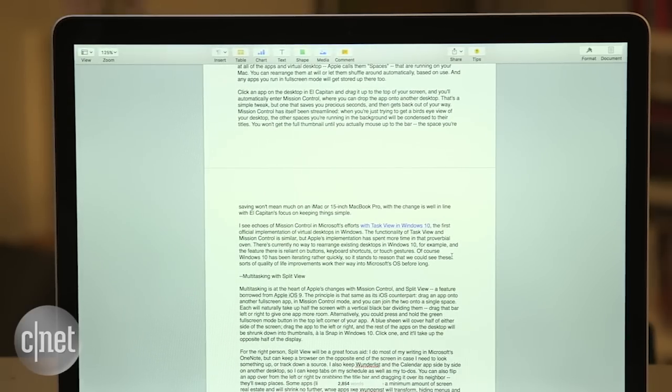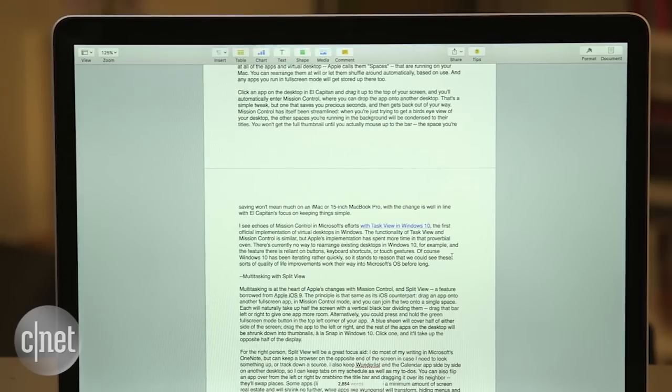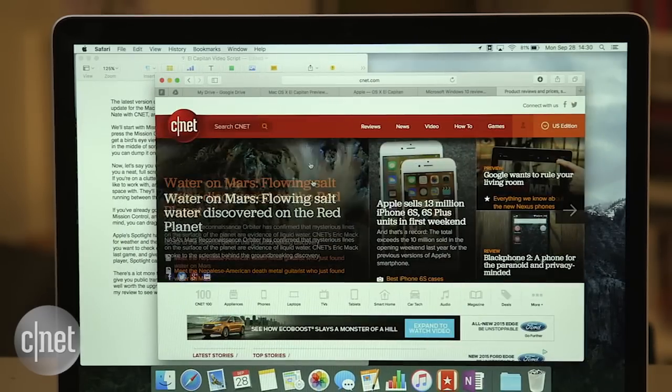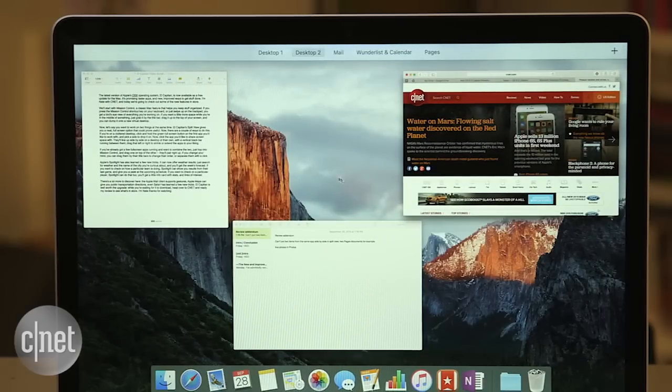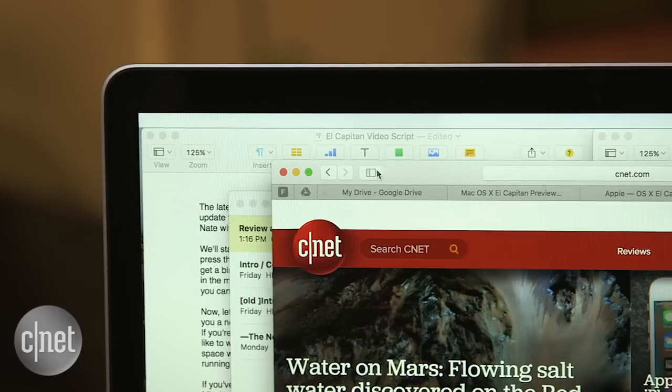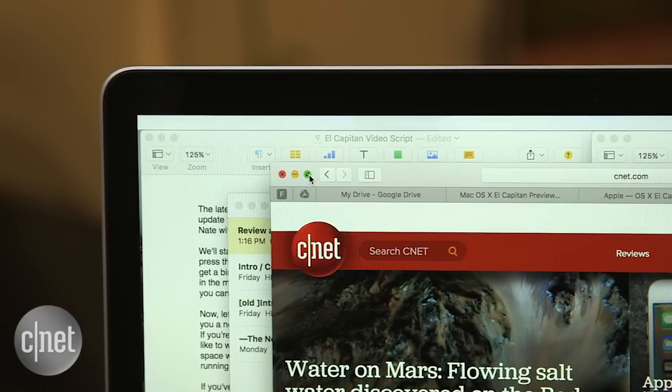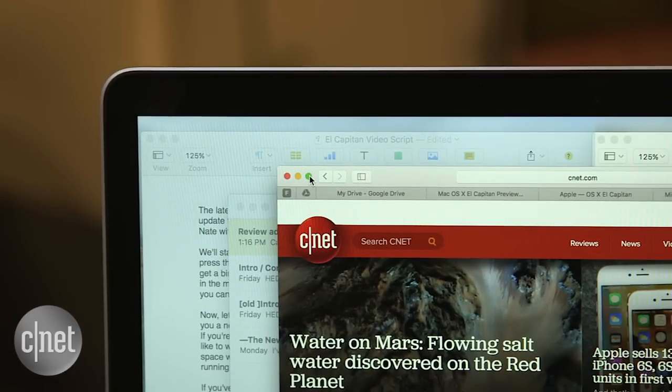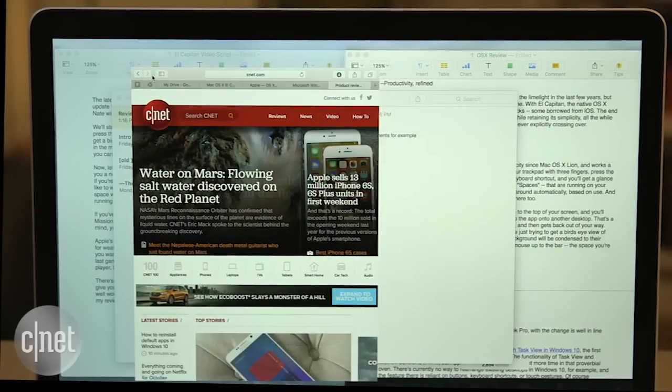Now, let's say you want to work on two things at the same time. El Capitan's split view gives you a neat full screen option that could prove useful. There are a couple of ways to do this. If you're on a cluttered desktop, click and hold the green full screen button on the first app you'd like to work with, and pick a side to drop it on.